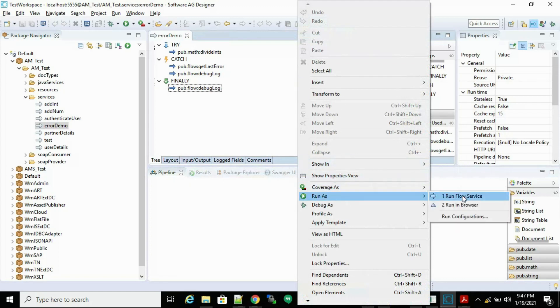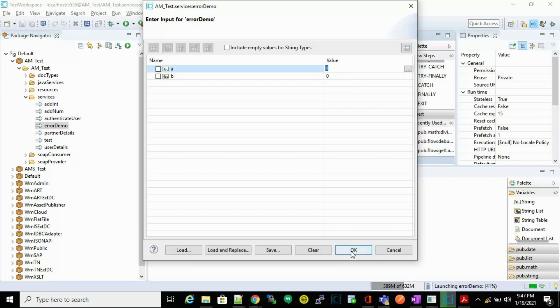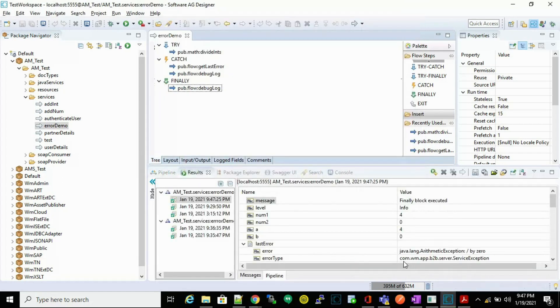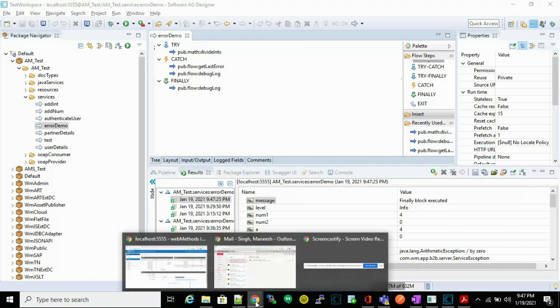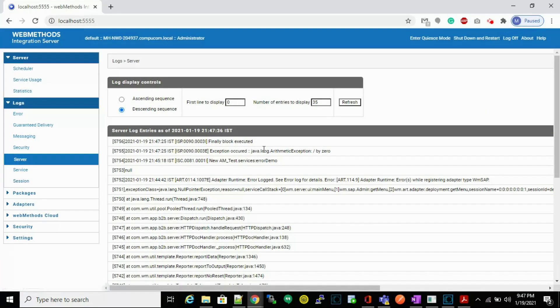The next flow service will divide a number by zero, so we should get an automatic exception. Now here we can see the automatic exception occurred. Now go to your log server log and we'll see here the exception occurred.